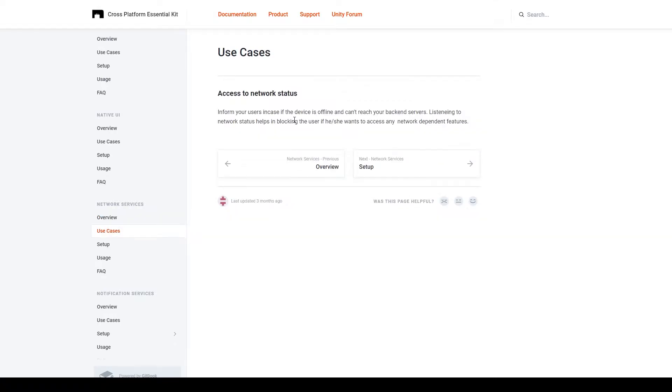The use cases section of the documentation talks about how you can block the user from accessing specific parts of your game if they don't have an internet connection.